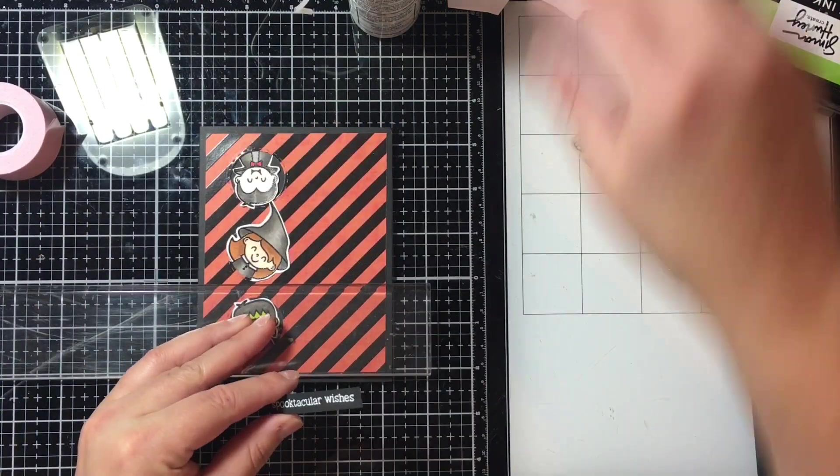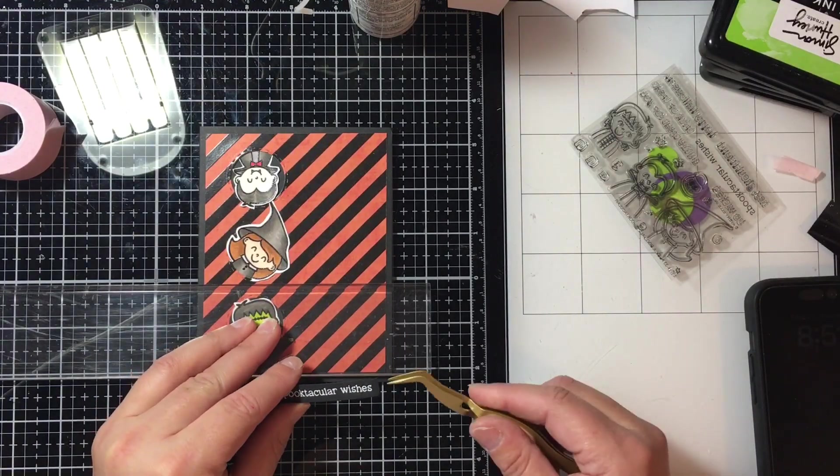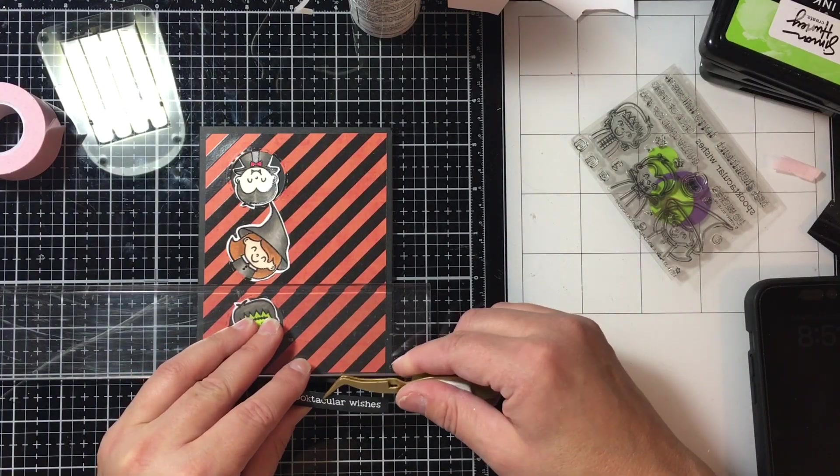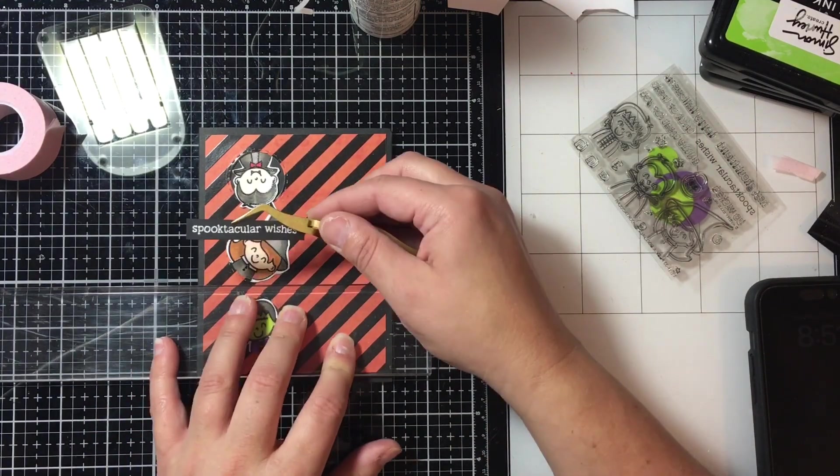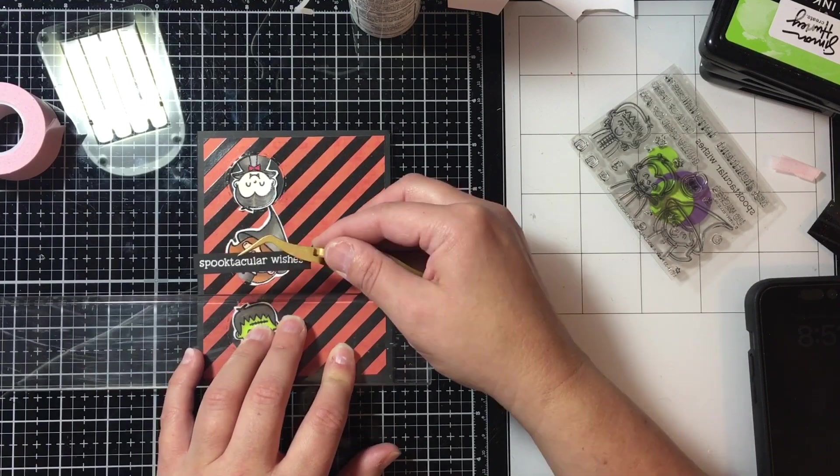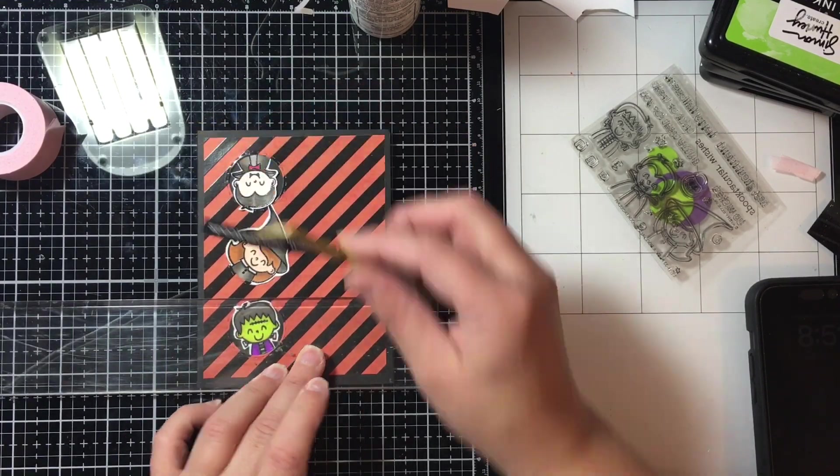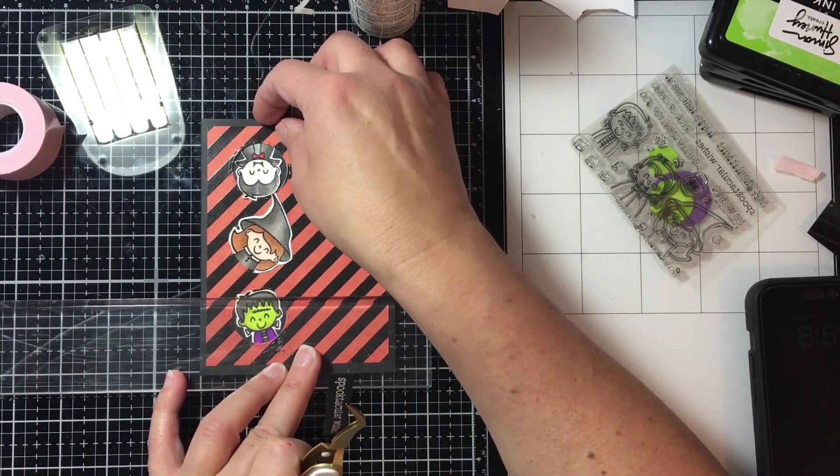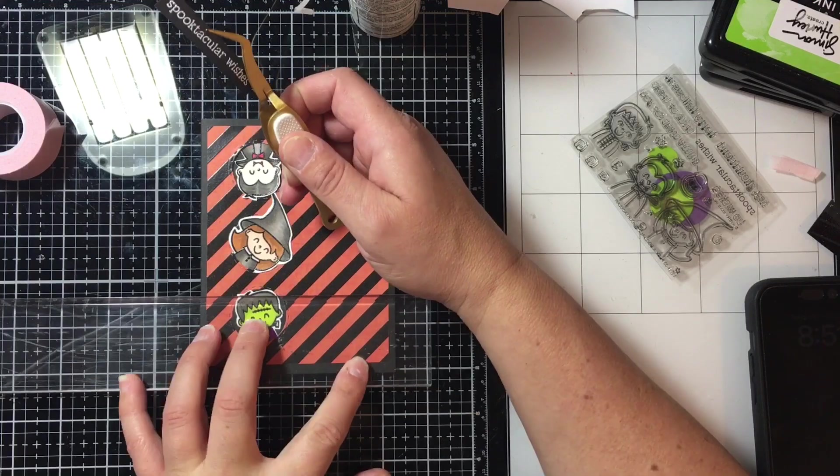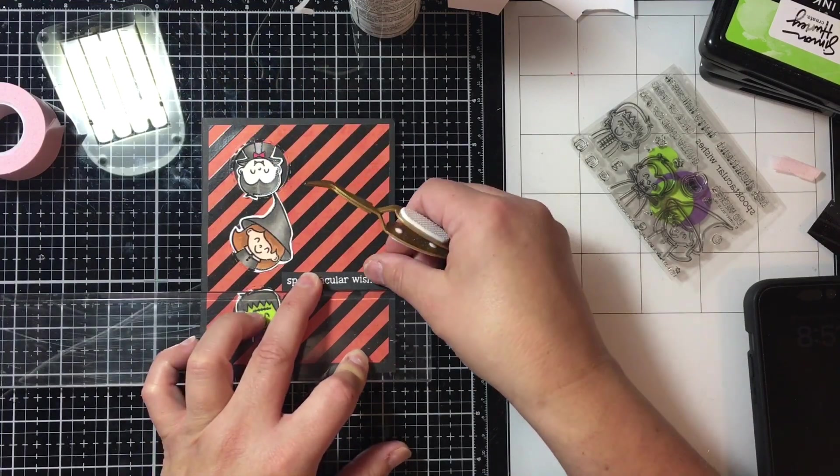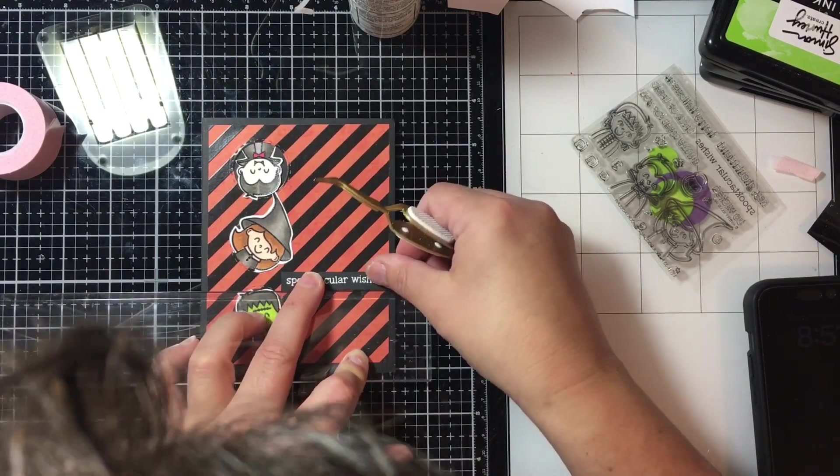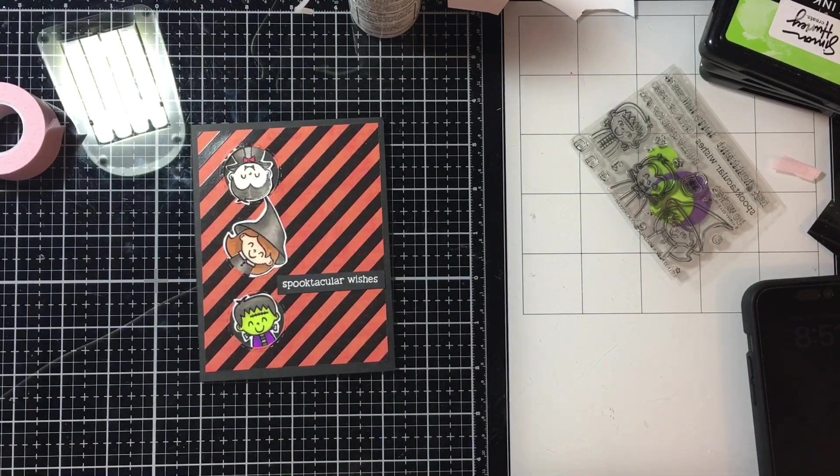Then I'm just going to use my ruler that comes with my glass mat to help me line this up and glue this down. I wasn't quite sure where I wanted it but I decided that it would go kind of in the bottom third there.